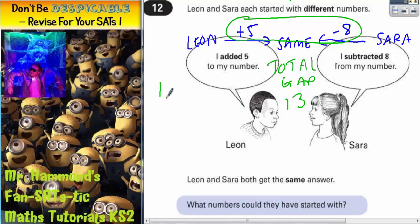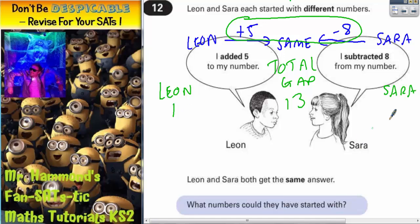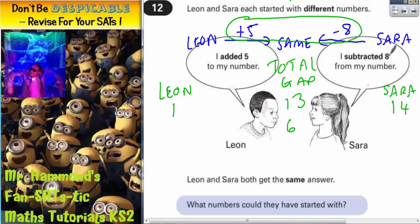For example, if Leon chose 1 and Sara chose 14, that would be a gap of 13. So if Leon added 5, he would get to 6. And if Sara subtracted 8, she would also get to 6. So that works.